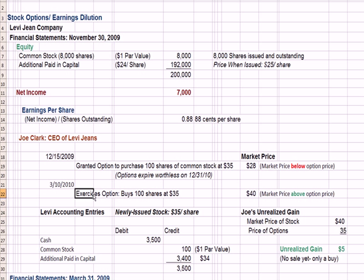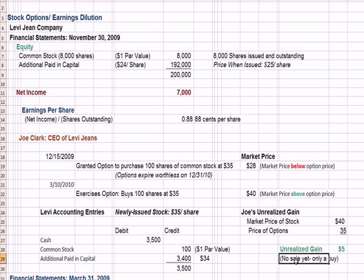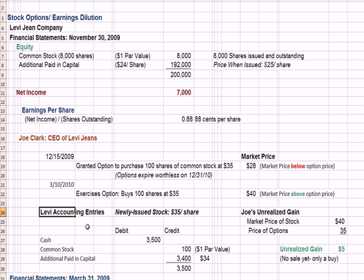On March 10th, 2010, Joe, our CEO, decides to exercise the option and buys the common stock at $35, which was the agreed-upon price. When he decides to do this, the market price of the stock is at $40 — higher than the option price of $35. Assuming that Joe holds the stock, he has an unrealized gain. We call it unrealized because there's no sale yet, only a buy. His unrealized gain is the market price of the stock less the option price of $35, giving him an unrealized gain of $5. If he chooses to sell the stock at some point, he may have a realized gain.